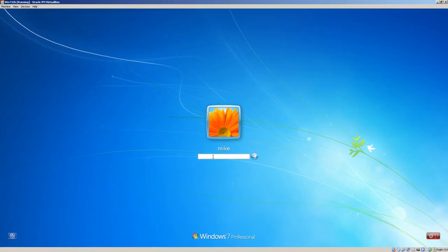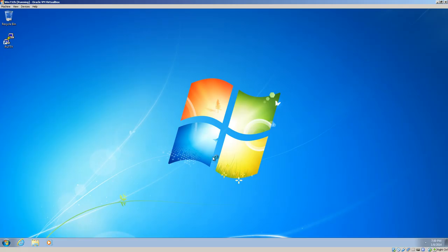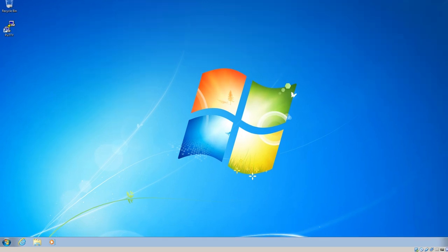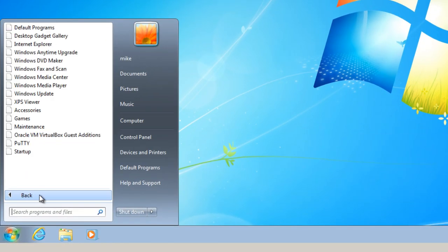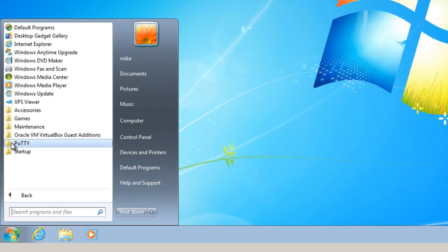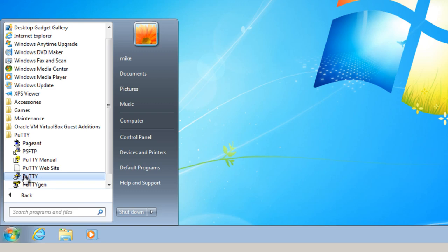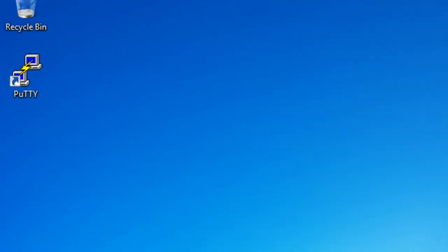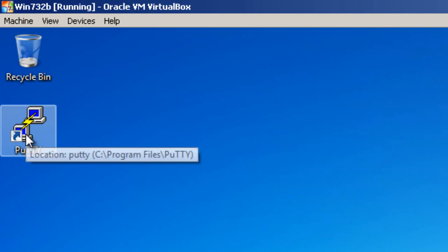Here we have Windows restarted. Enter the password. Go to all programs here. And here's PuTTY. So I can start it. There's a PuTTY manual pageant. And we can start it from right here. Or start it from right here.